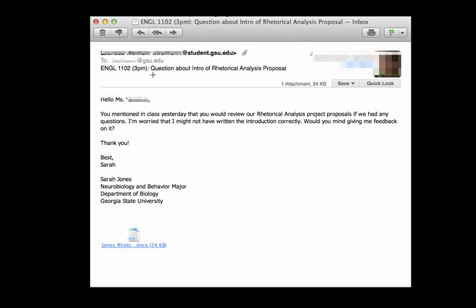The rest of the subject reads, Question about intro of rhetorical analysis proposal. Alright. I know the student has a question, so when I see this come up in my inbox, I know it's something I need to read quickly so I can respond to them. They've also told me what the question is about, a specific assignment that we've been working on, the rhetorical analysis proposal.